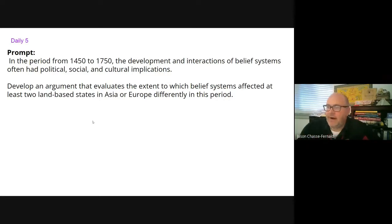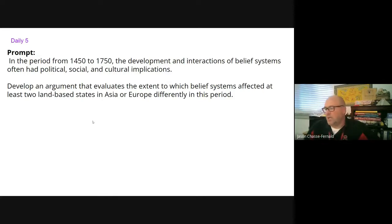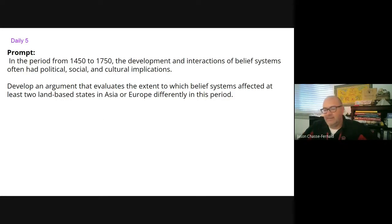So for today's Daily 5, in class we wrote a thesis — a claim. Here's the prompt: In the period from 1450 to 1750, the development and interactions of belief systems often had political, social, and cultural implications. Develop an argument that evaluates the extent to which belief systems affected at least two land-based states in Asia or Europe differently in this period.